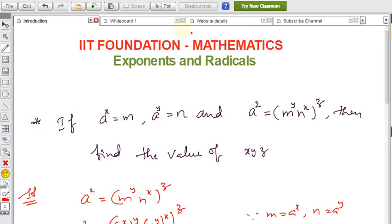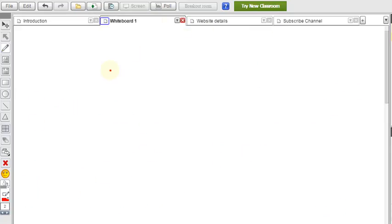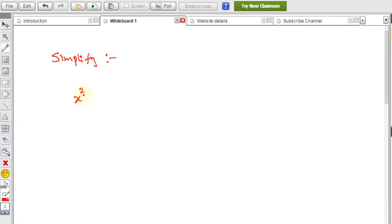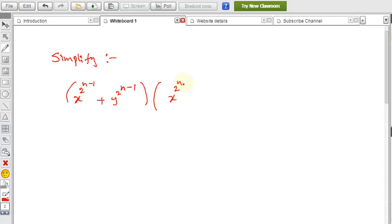Now let me explain a simplification problem. The question is: simplify x^(2^(n−1)) + y^(2^(n−1)) multiplied by x^(2^(n−1)) − y^(2^(n−1)). If you observe this question, it is in the form of (a + b)(a − b), which equals a² − b².